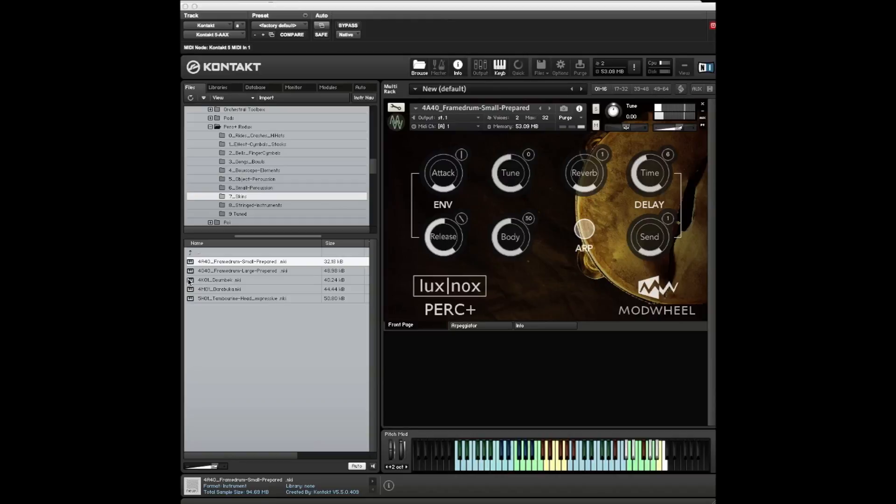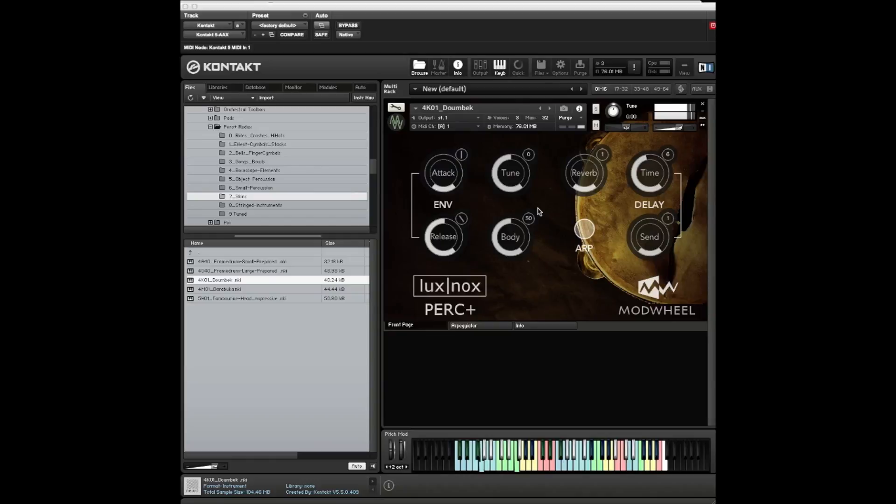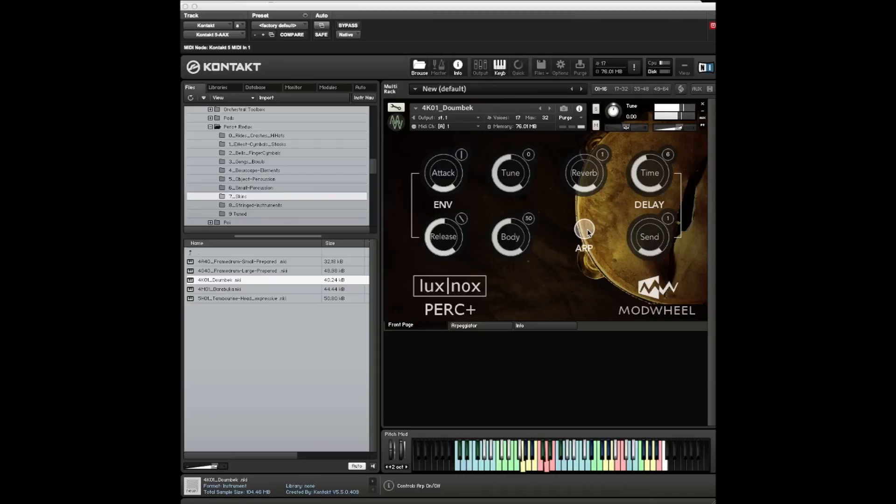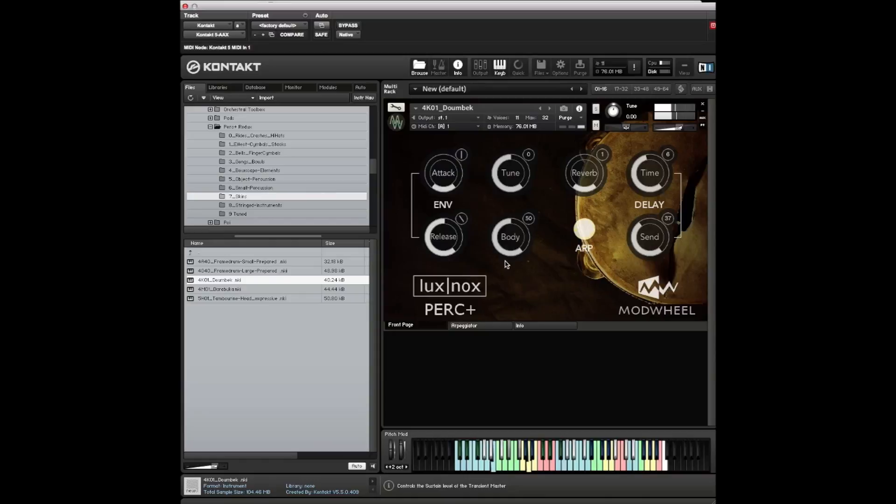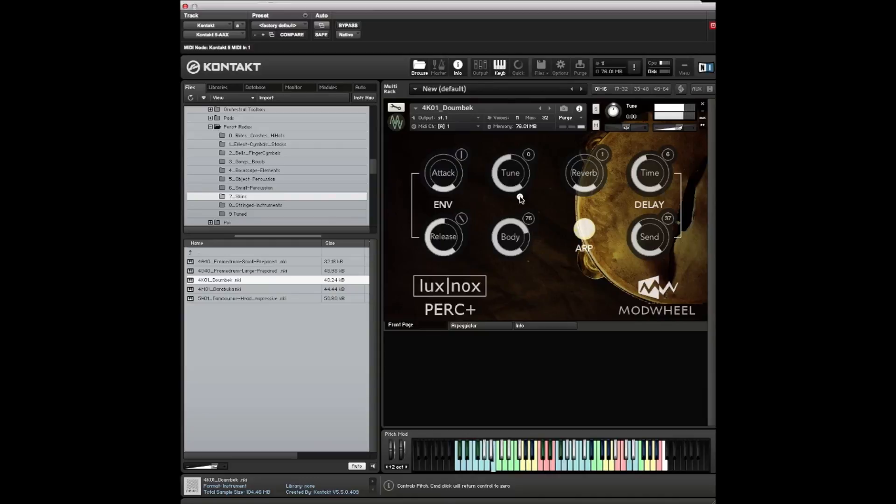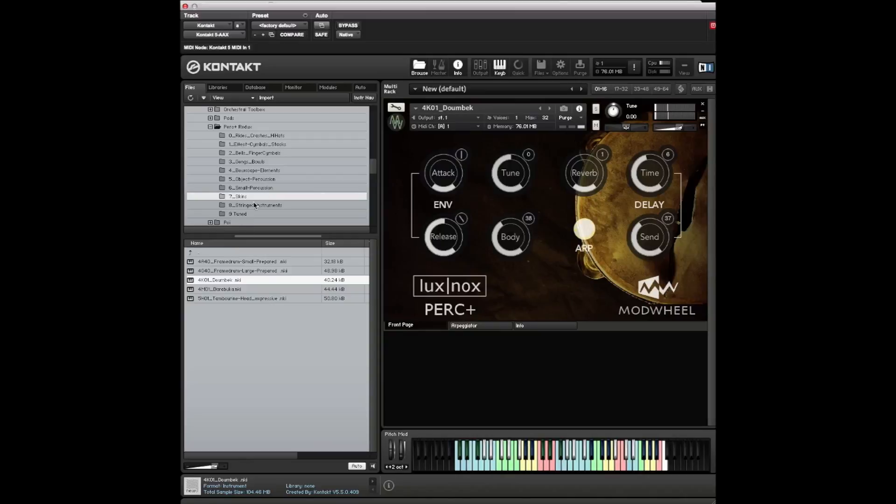Section of skin drums. This frame drum here. The dumbek is always a good one. Let's have a listen to the dumbek. You can do those nice sweeps with the pitch knob. Take the body down to make it shorter.